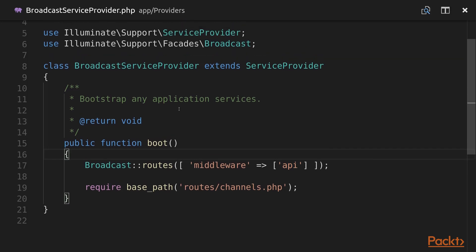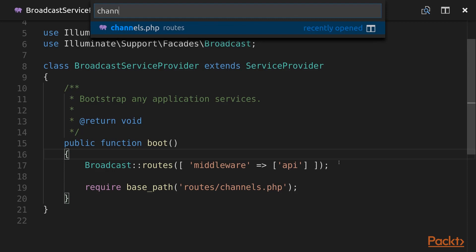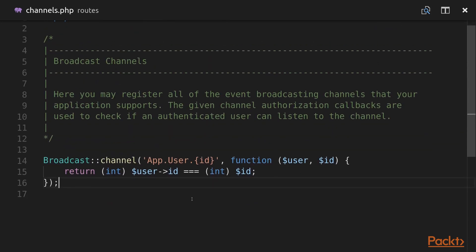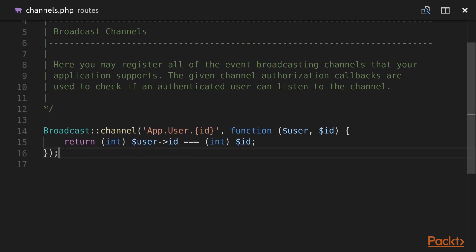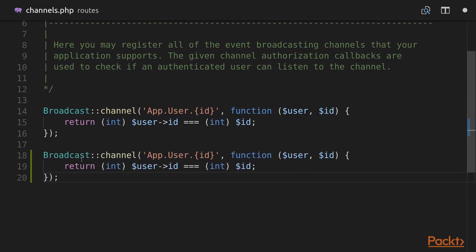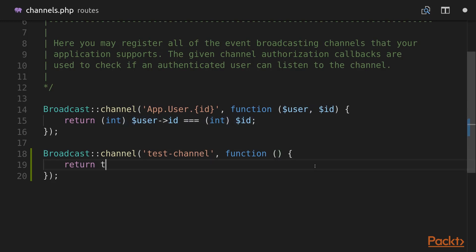Here we can see that when this service provider is booted it requires the routes/channels.php file, and we actually need to go to that file. Here we can find authorization rules for our private channels, so we're going to create a new private channel called test channel with its authorization rules, and for our testing purposes we're just going to return true.